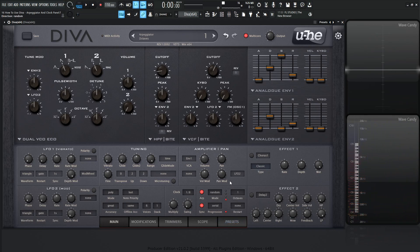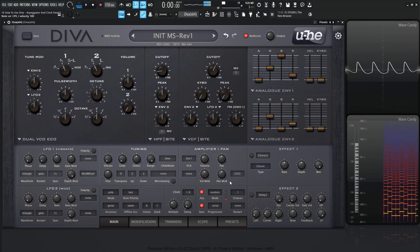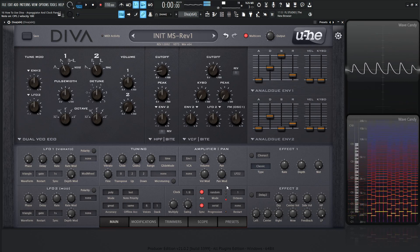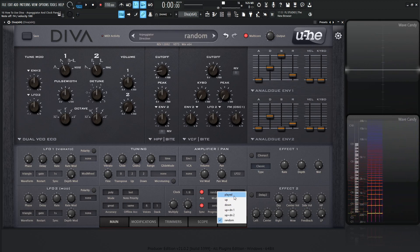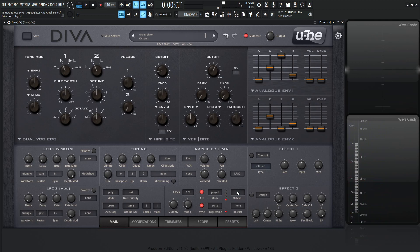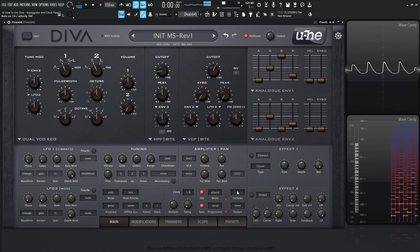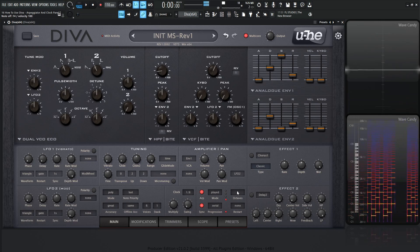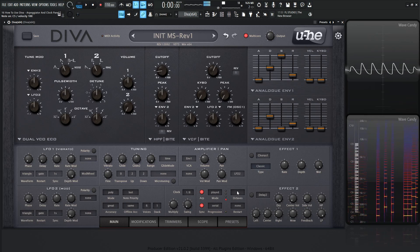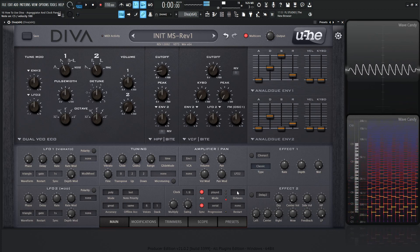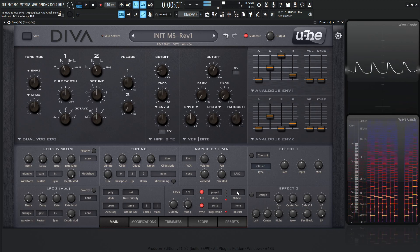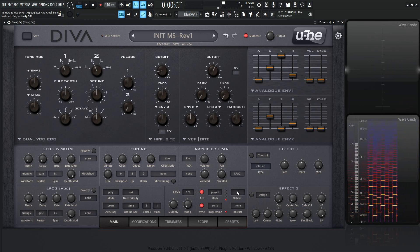Now we have random, which is pretty self-explanatory — whatever notes you play, it's just going to pick a random order to play those notes in. And then the last mode at the very top is called played. So whatever order you hit the keys in, that's going to be the pattern that the arp plays. It really depends on the order that you press the notes in, and then it just repeats that order.